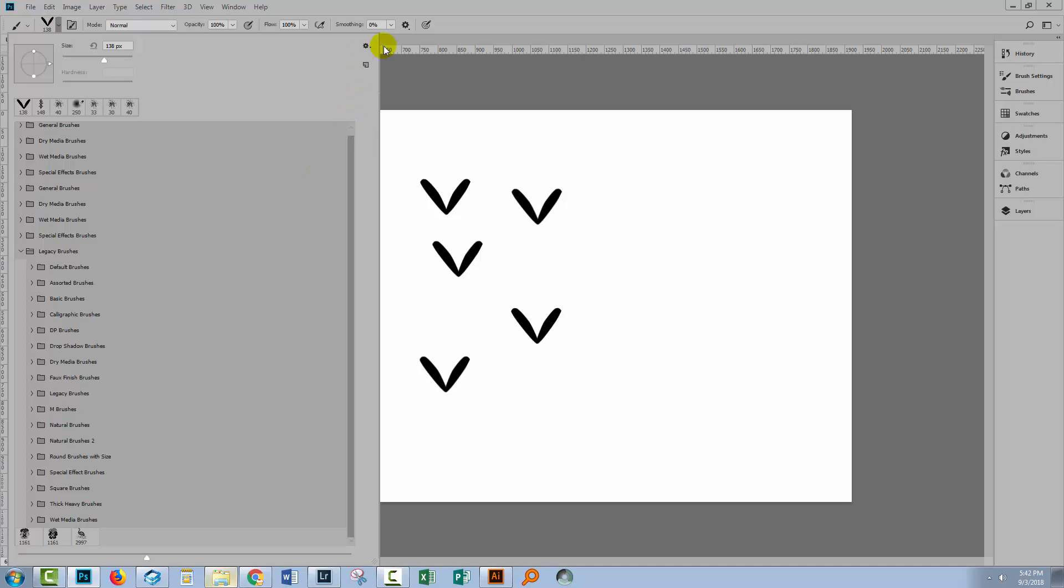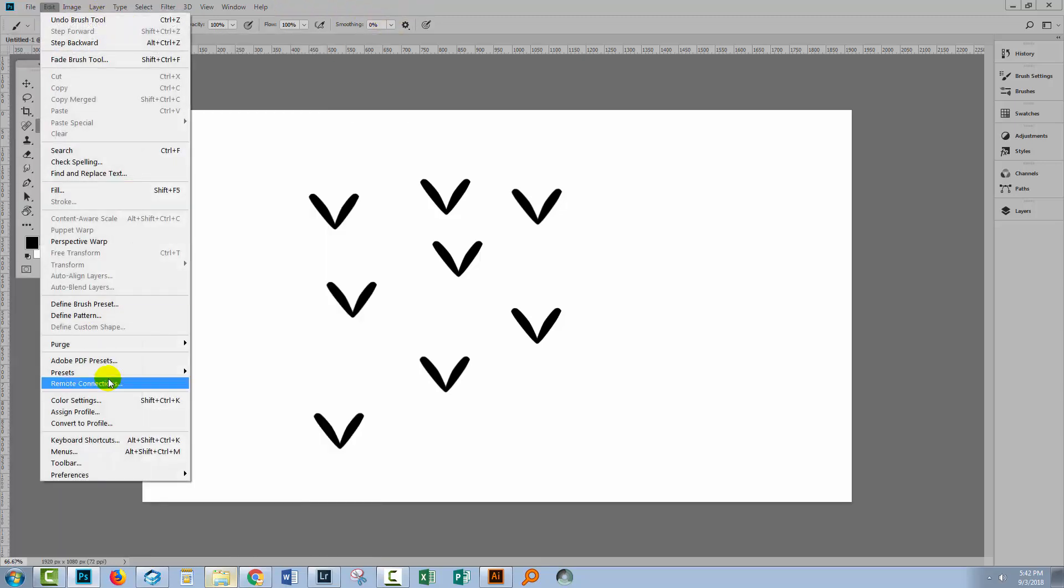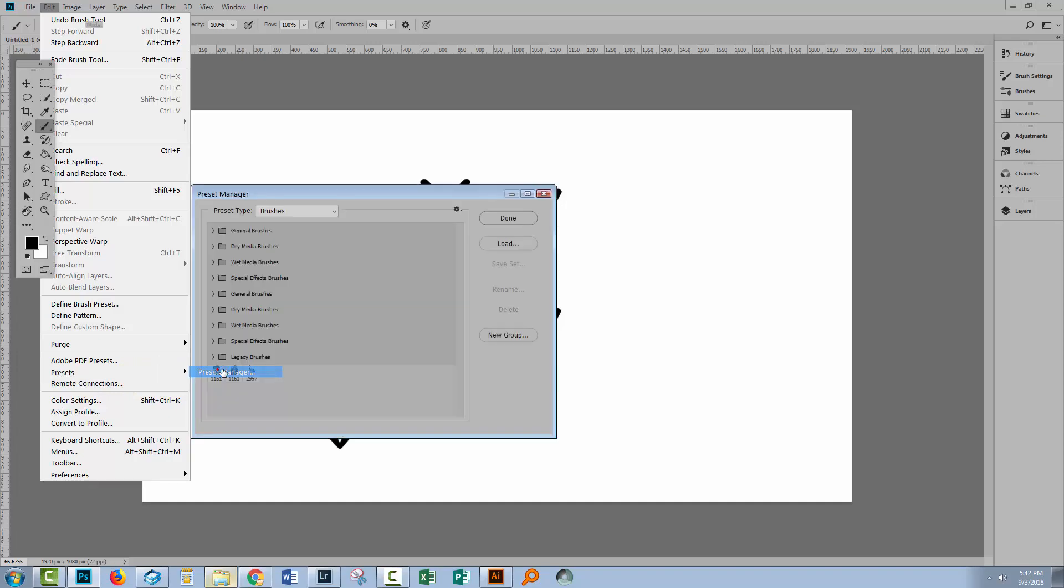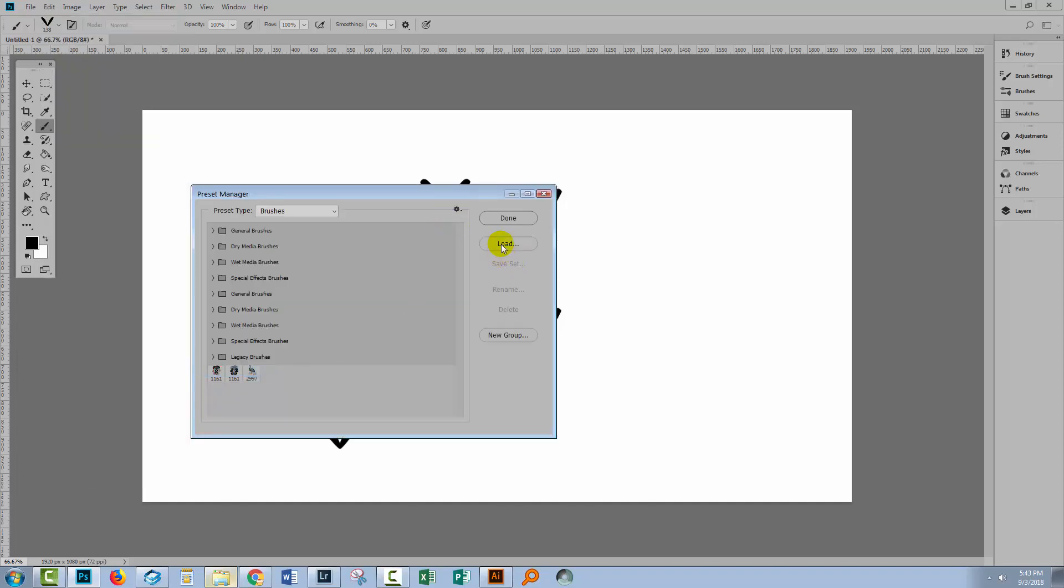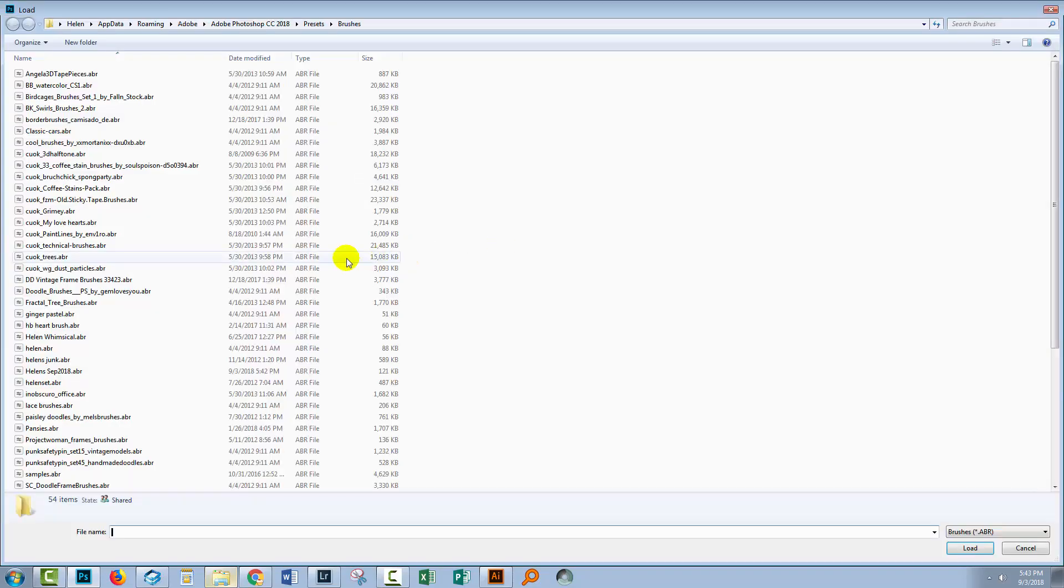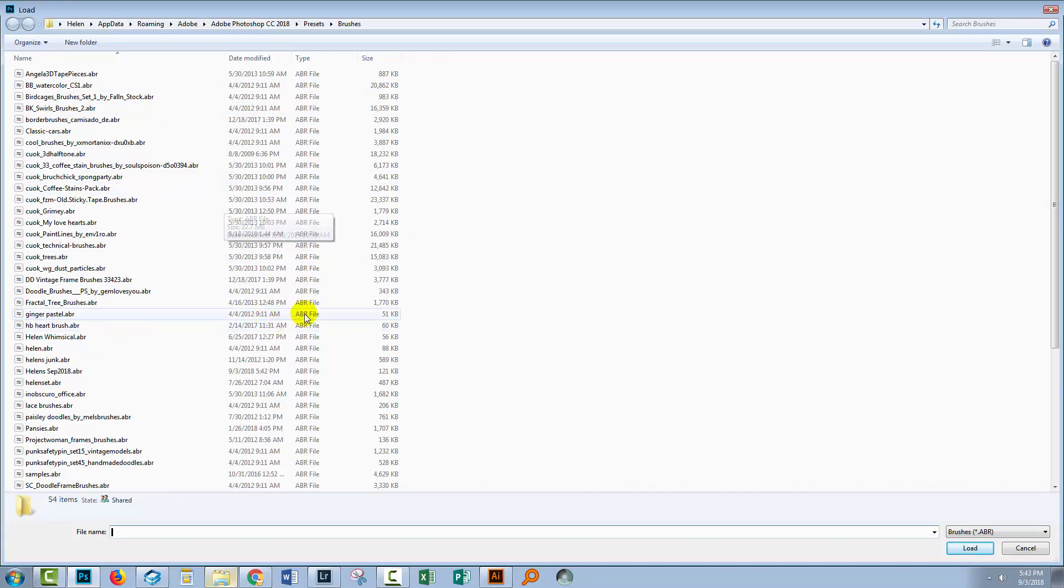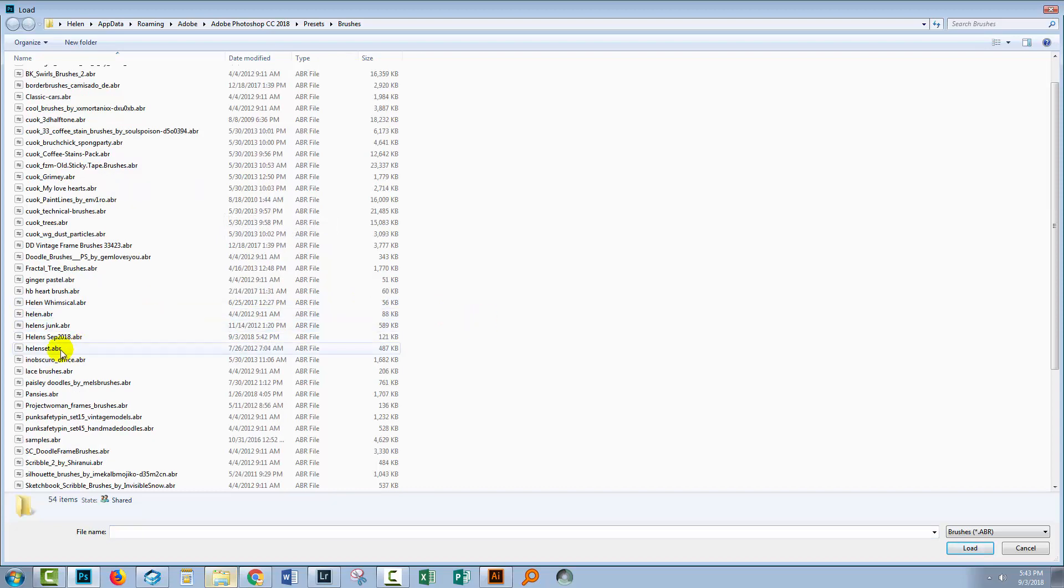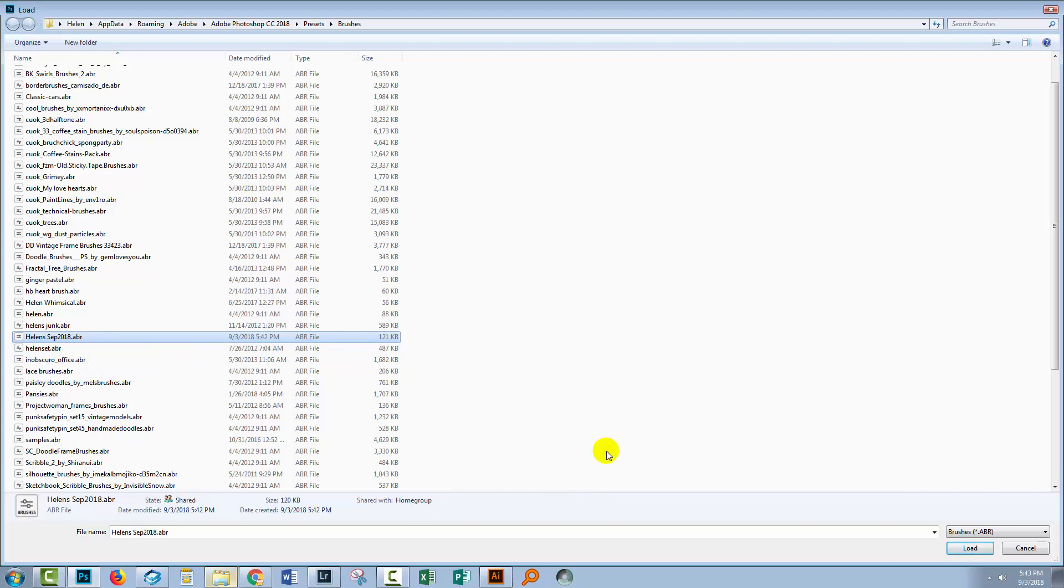But I could get hold of those brushes from the Preset Manager: Edit, Presets, Preset Manager, and I'll go to Load, and that takes me back to the location where I have stored my brushes. And here is the Helen's September 2018 ABR Brush Set. So I'll just click Load to load them back into Photoshop.